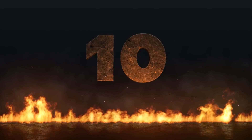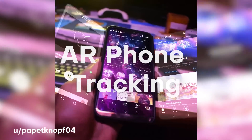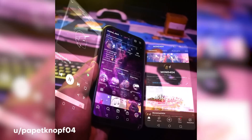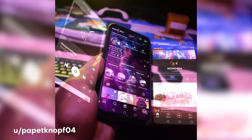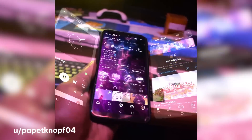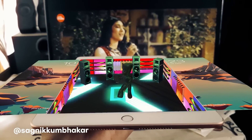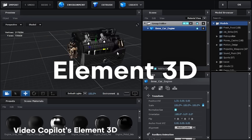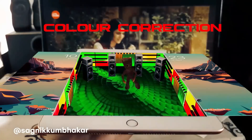First up at number 10 — what would a list be without some AR phone tracking? Here we have one from PapitNop04 who creates this really sick phone tracking just using his phone, and it looks super clean. I love the way that you even have that lighting happening whenever you rotate your phone left and right — it looks really realistic. We also have one from Sagnik Kumbakar who used an iPad and went further by using Element 3D to create an entire scene in which Groot from Guardians of the Galaxy is dancing. I think this is super fun and playful.